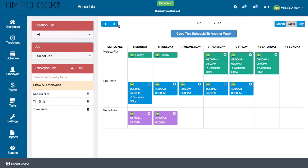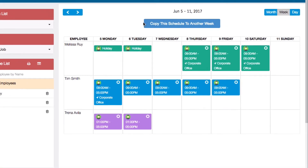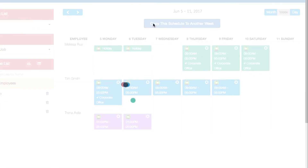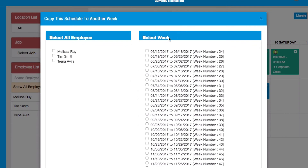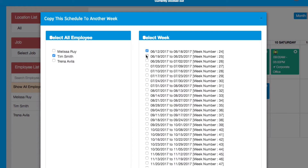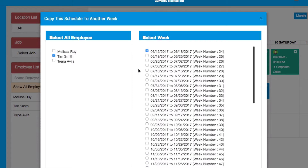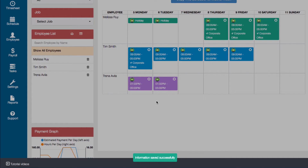If one of your employees works the same schedule every week, you can click copy this schedule to another week. A window will pop up where you can designate which employee schedule you would like to copy and which weeks you want to copy the schedule to. You can select weeks individually, or you can click the checkbox to select all weeks. Once you're finished, click copy schedules.